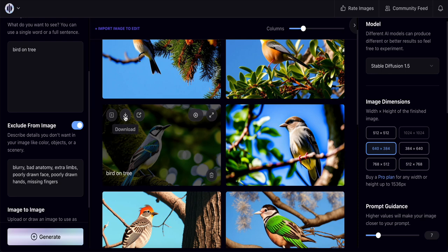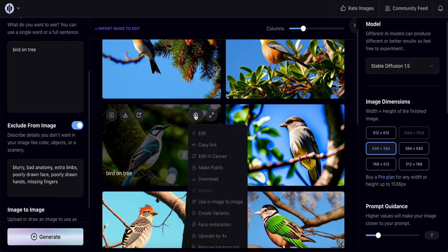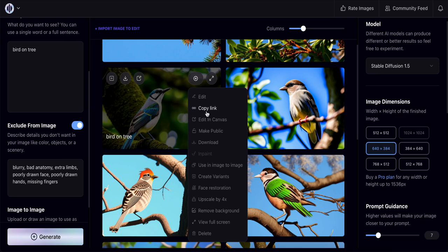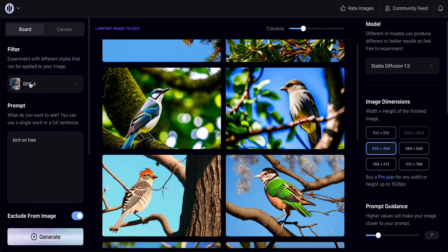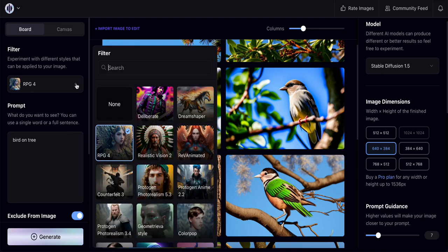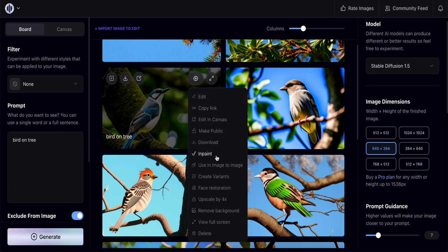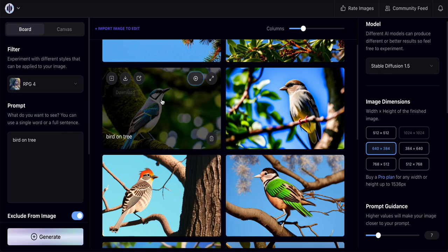If you like a generated photo, you can click Download to save it to your PC. You can also click the plus button for more options: edit, copy link, share with friends, edit in Canva, make public, or download. Options like Upscale by 4x and Remove Background are available when the filter is set to None. I'll explain these functions in more detail in the next video.